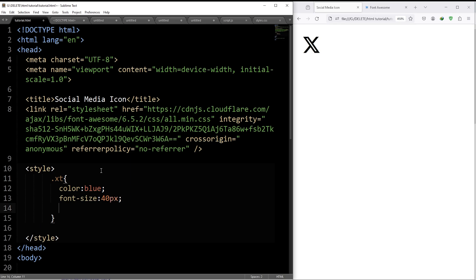And if you want to place text and icon side by side, for that, display: inline-block.